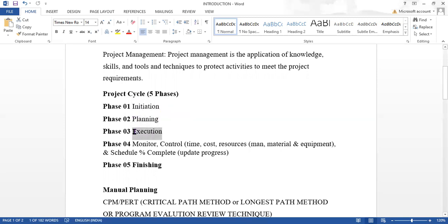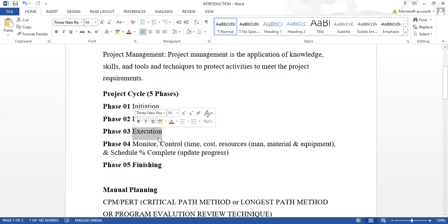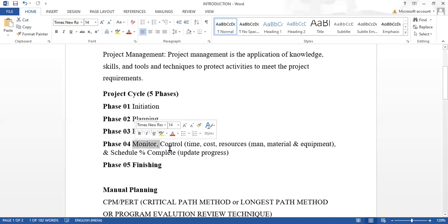After getting the entire plan, we go to phase three: executing. Executing means we distribute the work information, track the projects, and check the actual cost of the project.